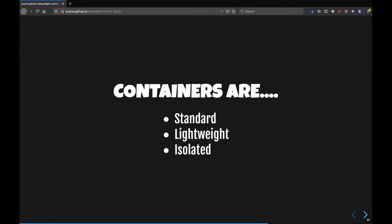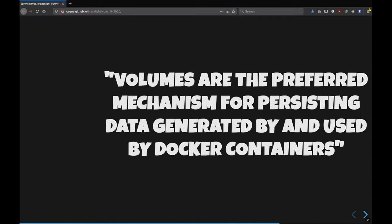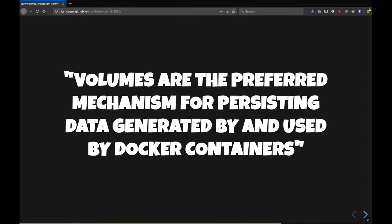So containers are sort of a standard. They're lightweight because they're not running that whole operating system. They're isolated from one another. So you don't need to, you basically have a very good description of what is running in one place. And there's no interaction between multiple components because those should be in separate containers.